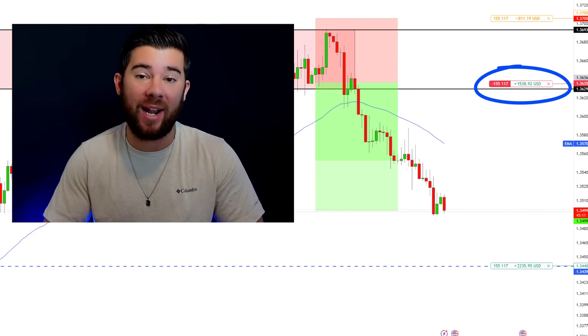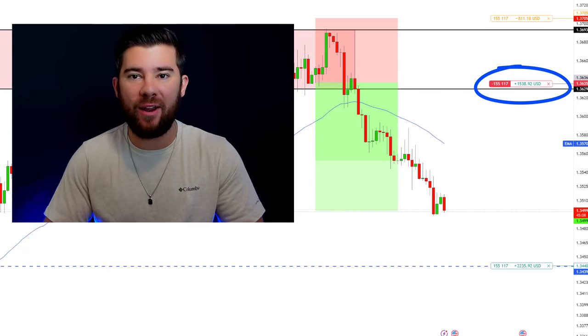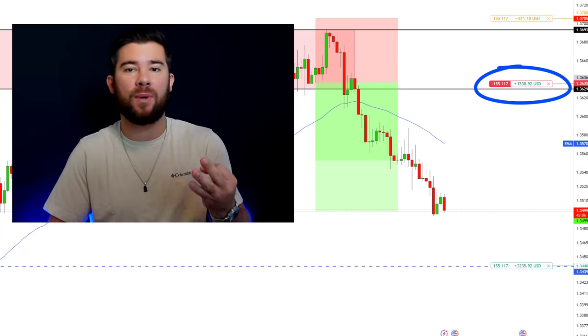There are three main signs that scream a trend is over, and knowing these three signs can drastically improve your trading. It can help you take better targets and even help you place profitable reversal trades. In this video I'll be showing you these three signs along with showing you how I combine them into a full reversal trading strategy that I've used to pull profits out of the market, just like the trade you see on the screen right now on the dollar Canada.